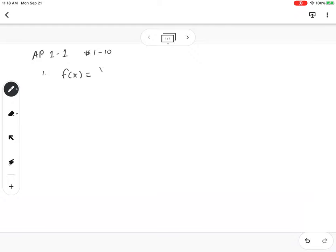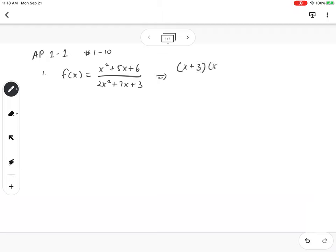We're given a function f(x) equals x squared plus 5x plus 6 over 2x squared plus 7x plus 3. I can go ahead and factor this: (2x + 1)(x + 3). So there's my function.